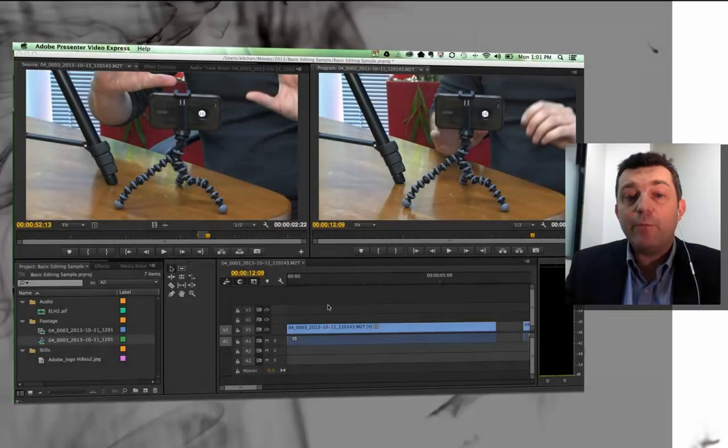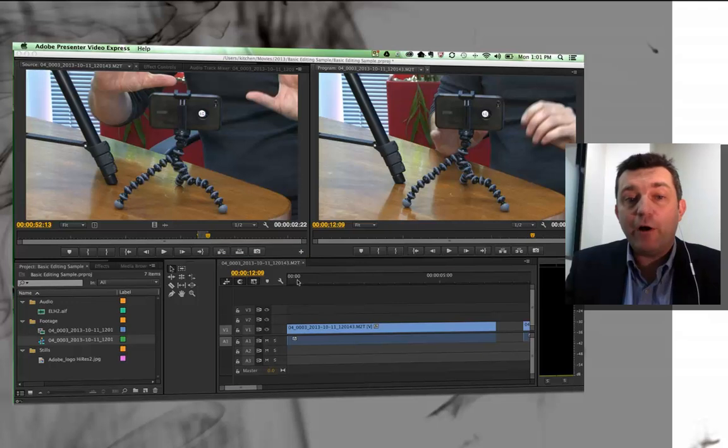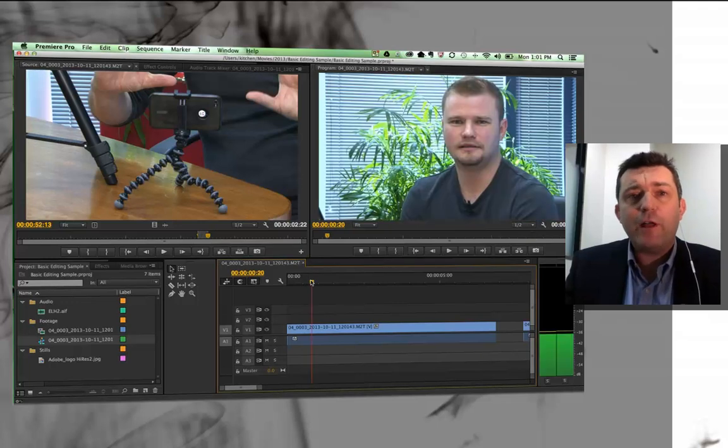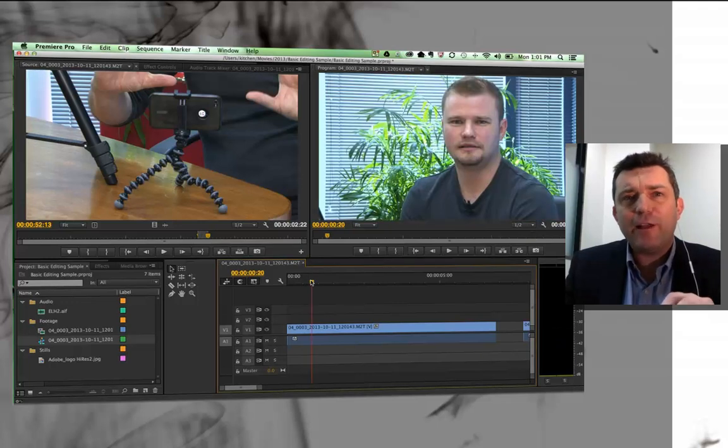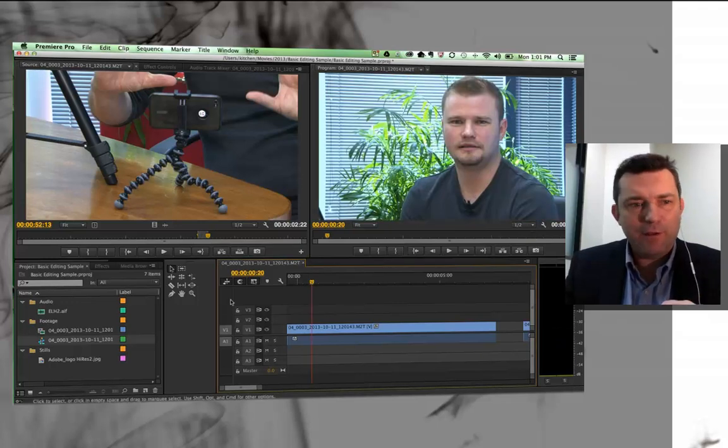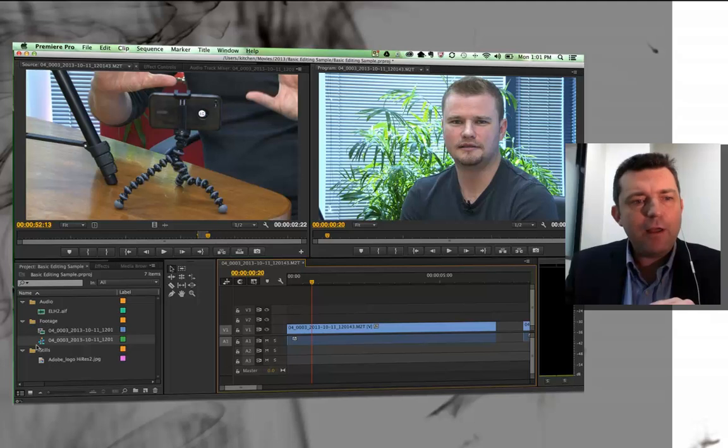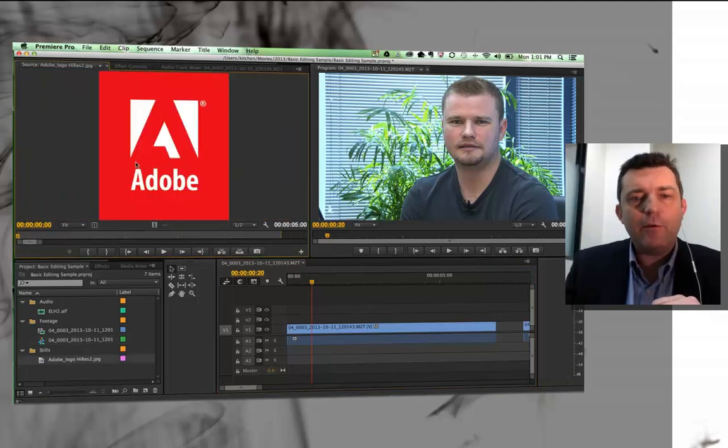Alright, so we've now got some moving footage on our timeline. What I'm going to do now is insert a still image. If I go to my stills bin and double-click my Adobe logo,